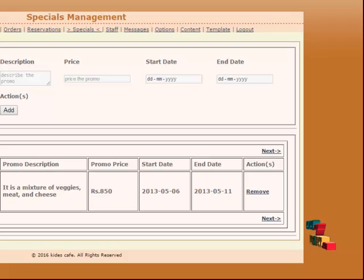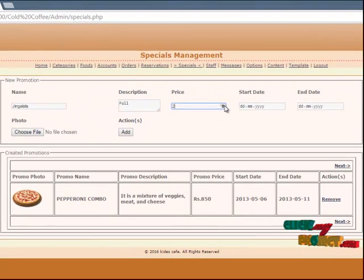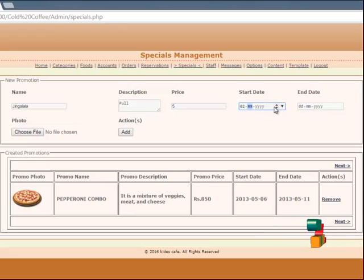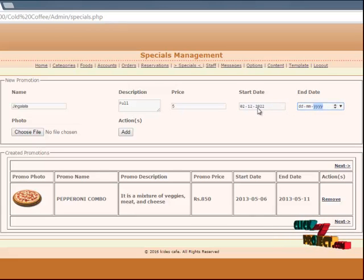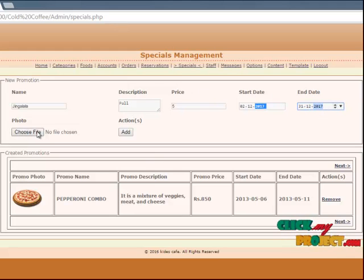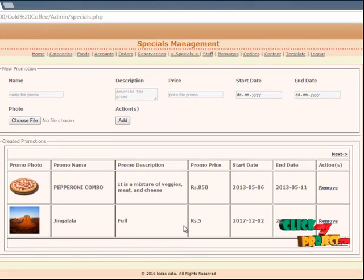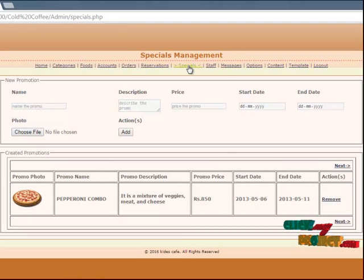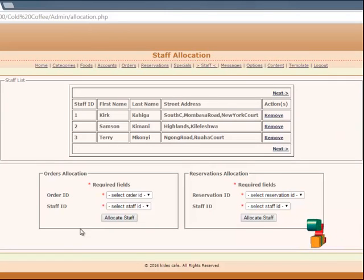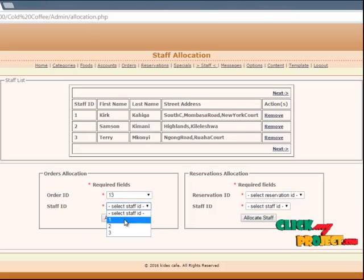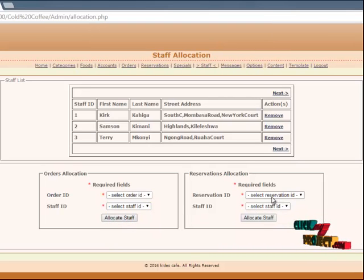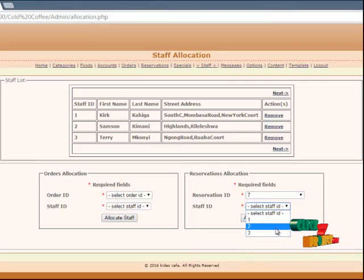This is the promotion description — that is, the offer price and everything. We have to give it from here: the description, the price, the start date, and everything. Once you give everything, you can choose a file and upload the picture for your food and add the details. You can also remove details you don't want. When a particular order comes in, the staff will be allocated. Similarly, for a particular table reservation, the staff will be allocated.